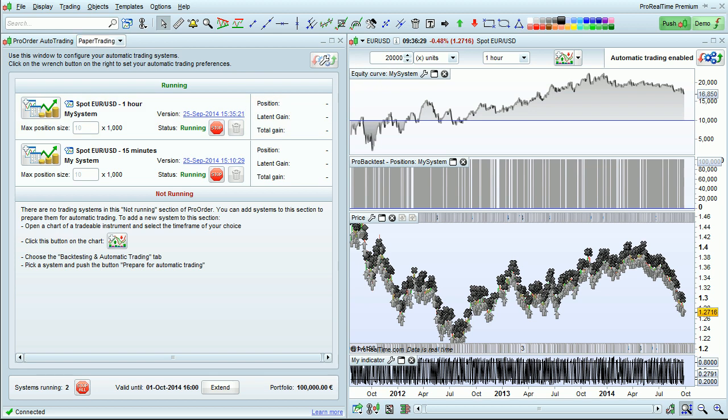I can now monitor all of my running trading systems directly from the ProOrder window.